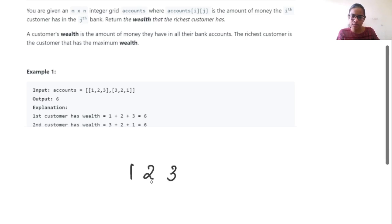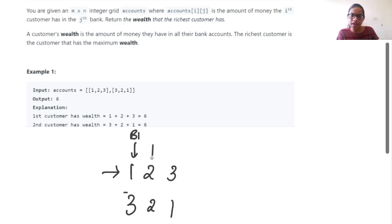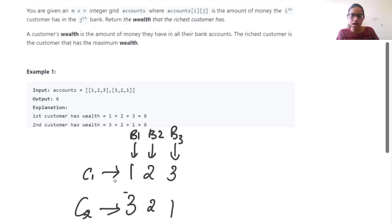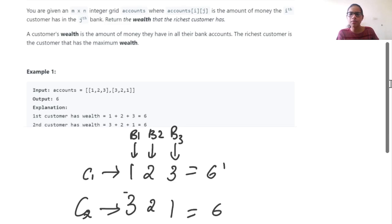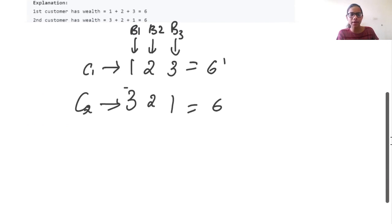Let us write [1, 2, 3] and [3, 2, 1]. This is the wealth of the first customer, and these are all banks: B1, B2, and B3, with customers C1 and C2. Customer 1 stored 1 rupee in bank 1, 2 rupees in bank 2, and 3 rupees in bank 3 — so total money is 6. For C2, total money is also equal to 6.